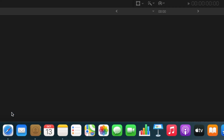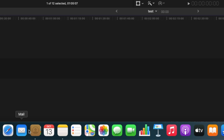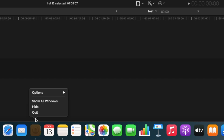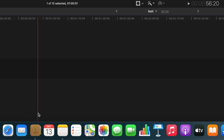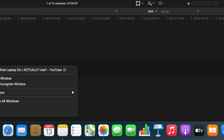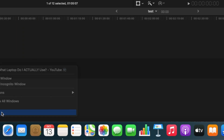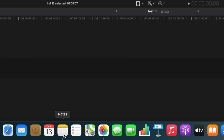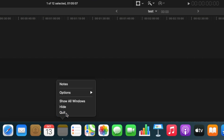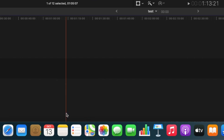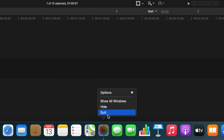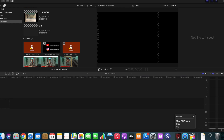The next thing we want to do is to close all applications in the background. When editing, we just want to have Final Cut — or whatever editing software you are using — open. This keeps your laptop or PC as cool as possible and makes sure it's not struggling to run too many background tasks at the same time.